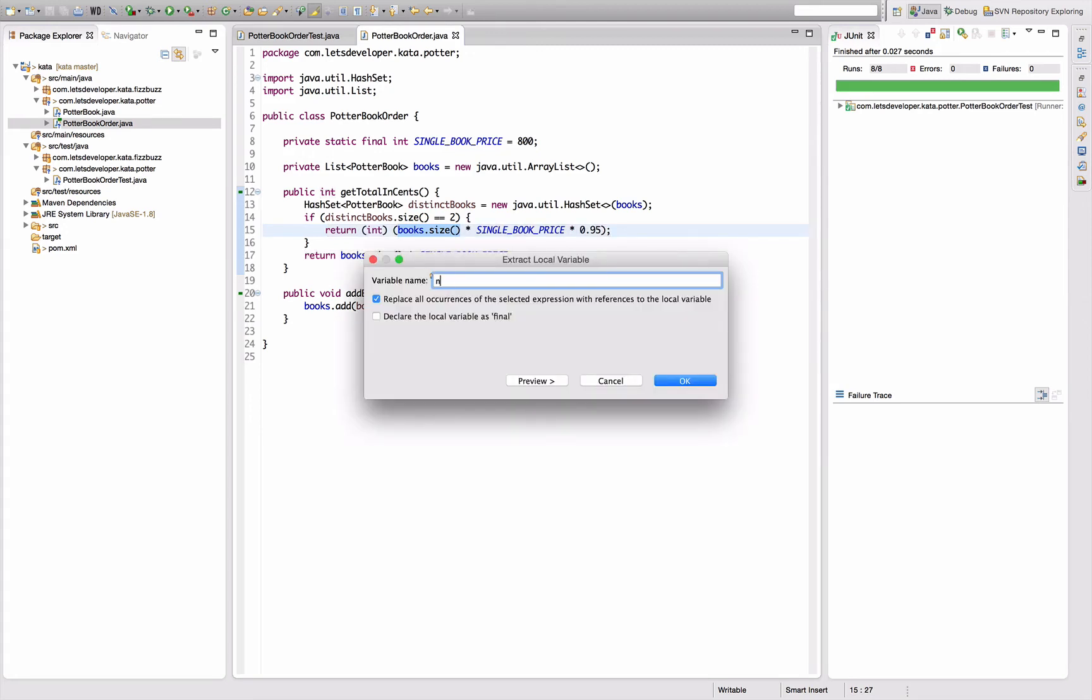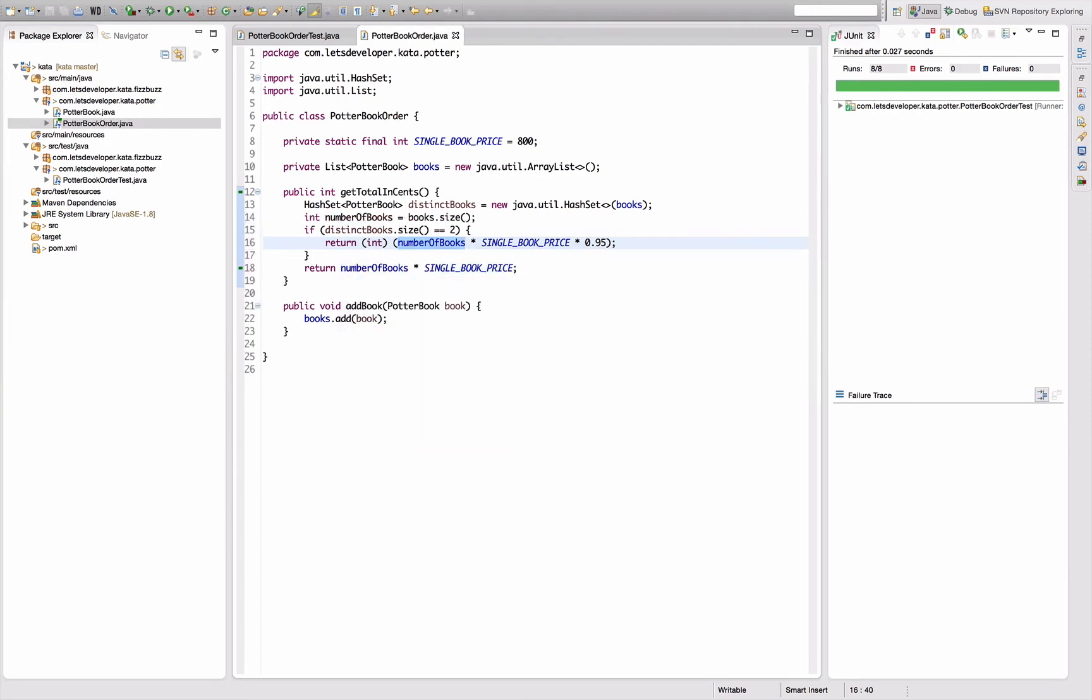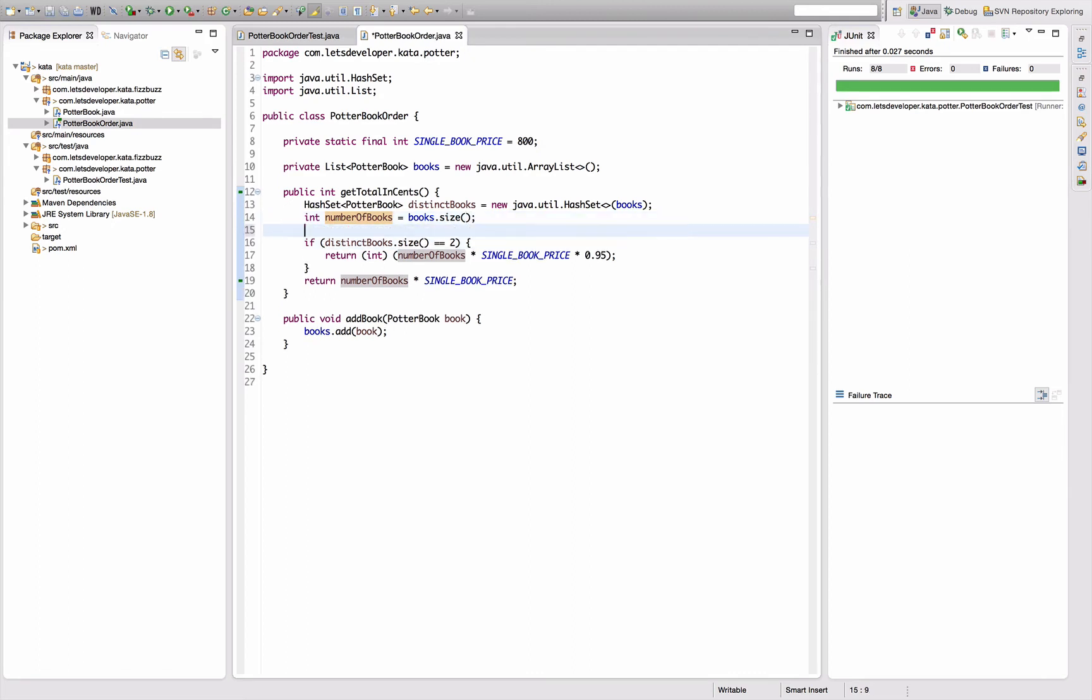Did it down here too, so I have to compute that only once. Distinct books, actually don't really need the distinct books, right? I only need the count of the distinct books. So I would like to draw this out into a variable.